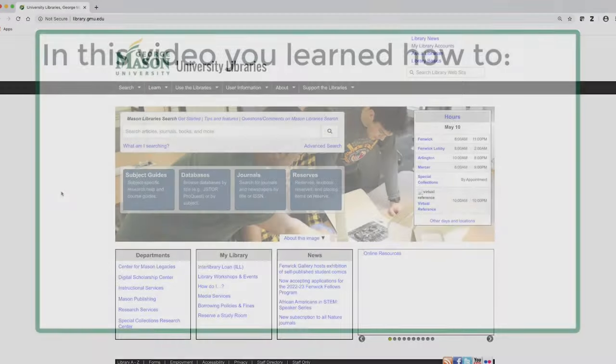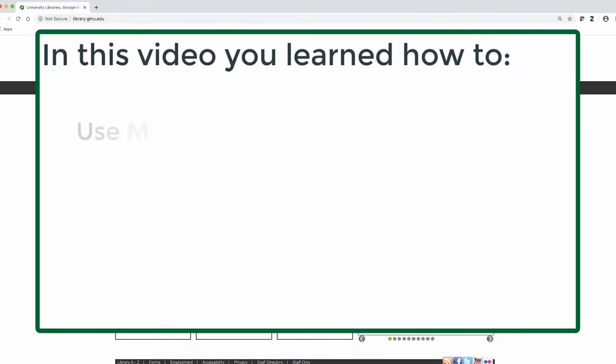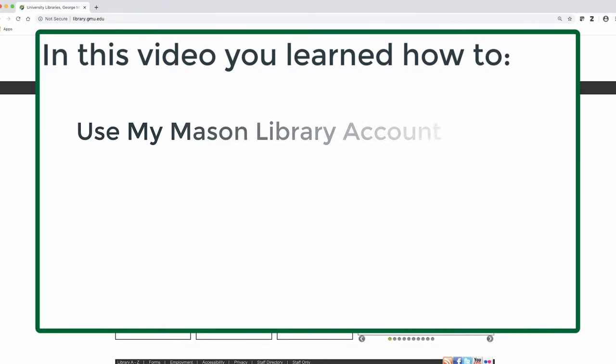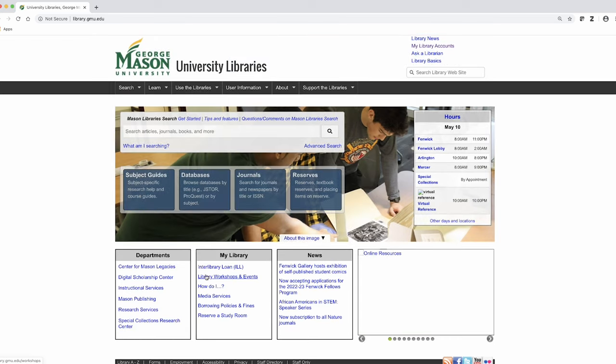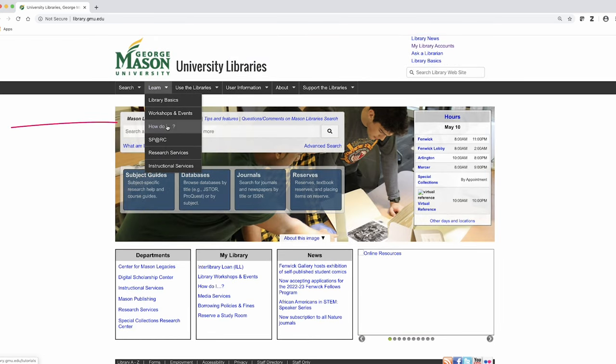Thank you for watching this tutorial on My Mason Library Account. If you have other questions, please refer to our ever-expanding How To page or use our Ask a Librarian service.